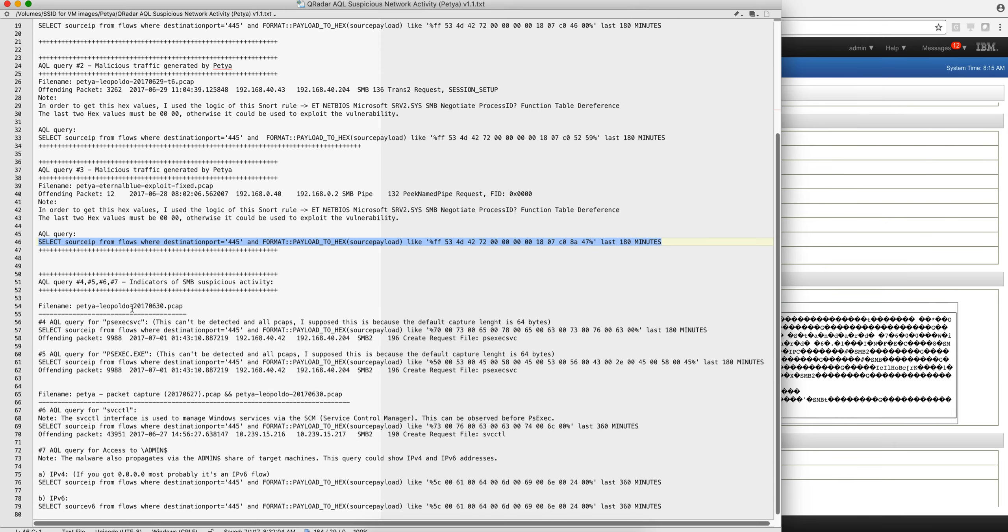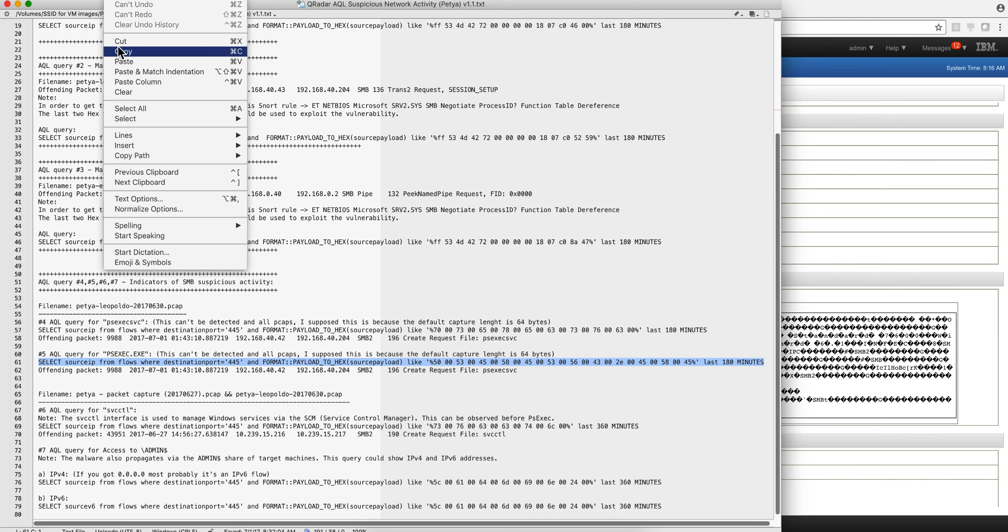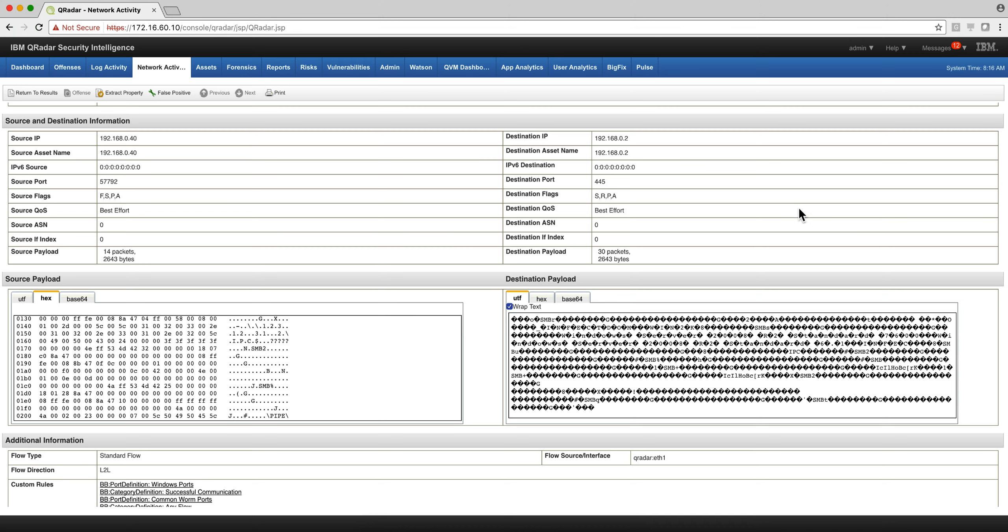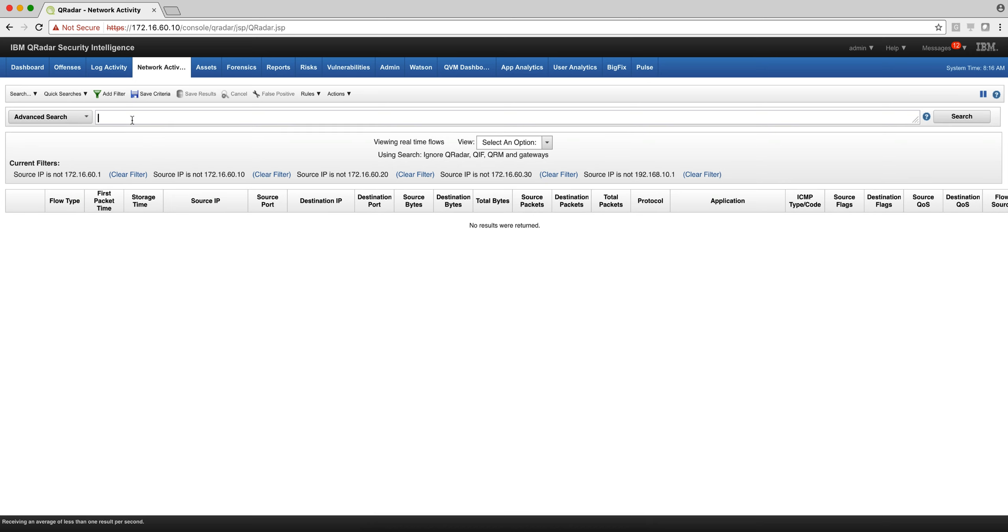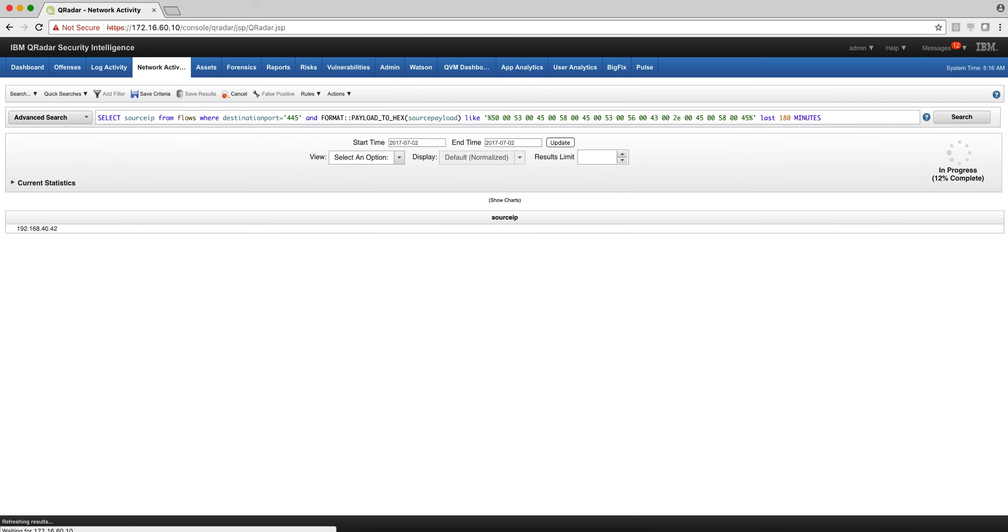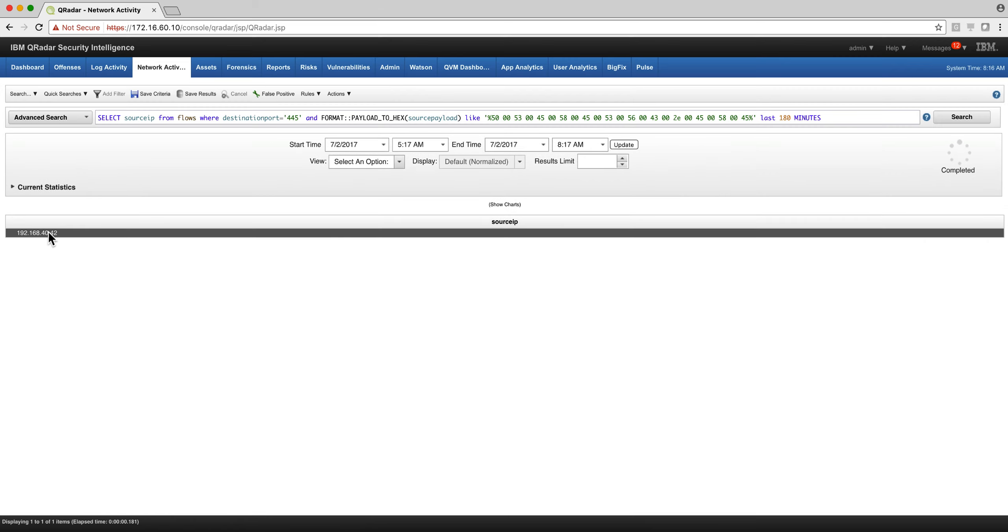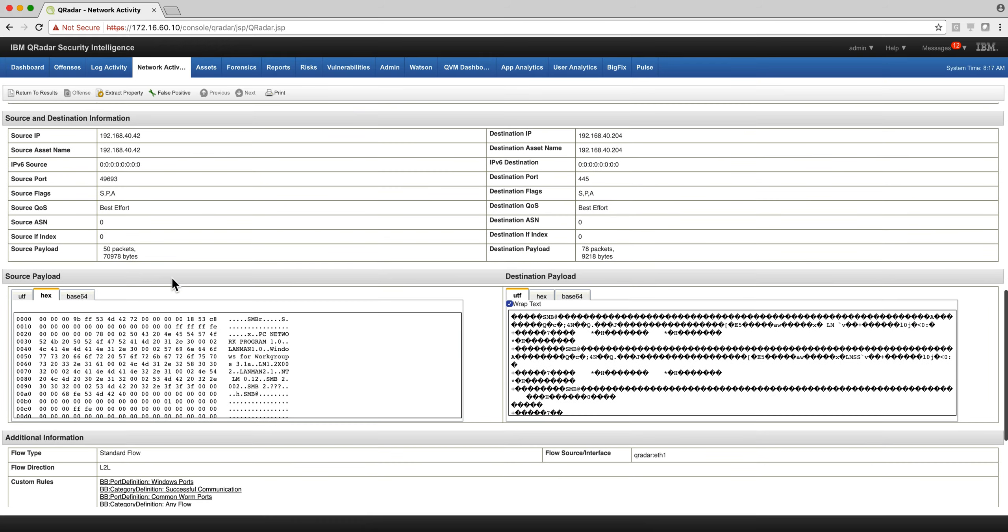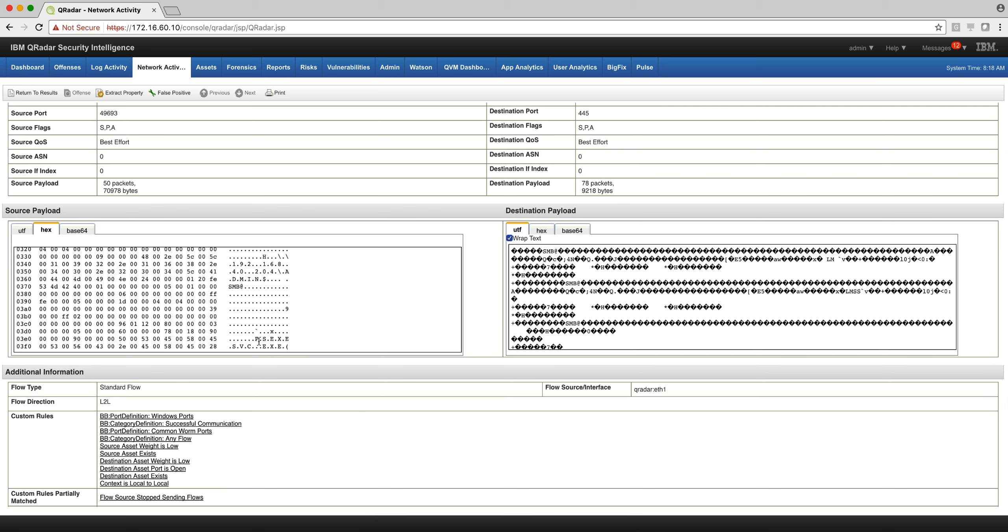So we're going to move to this other PCAP, which is the one that launches the PS EXEC SPC, which again is a tool that you should not be having running on your network. So let's actually take a look at it. We grab that search and simply paste it in here. I'm just going to leave there 180 minutes, it doesn't matter. And this is one of the machines where the malware actually propagated. If I scroll down to the packet here, we actually see the PS EXEC SSV.exe, so beautiful.